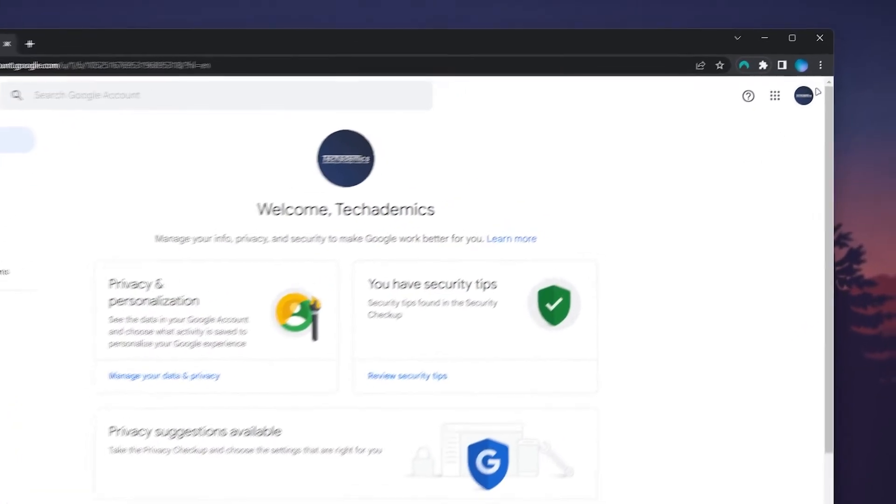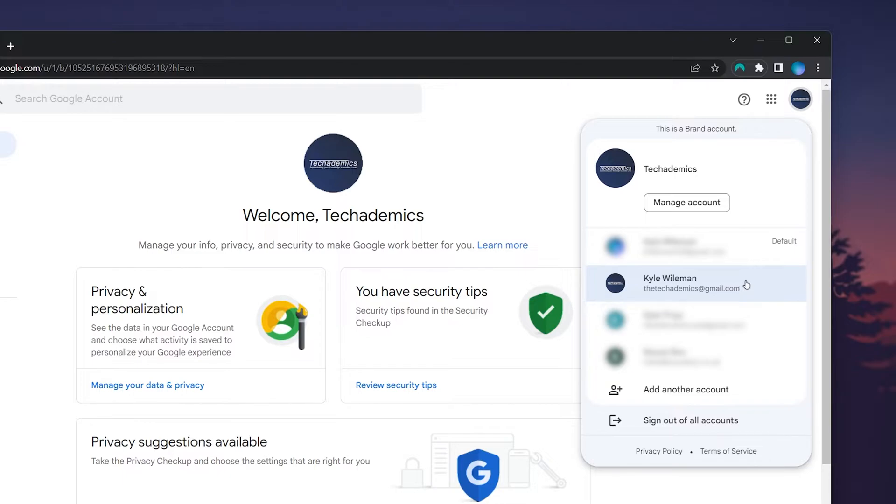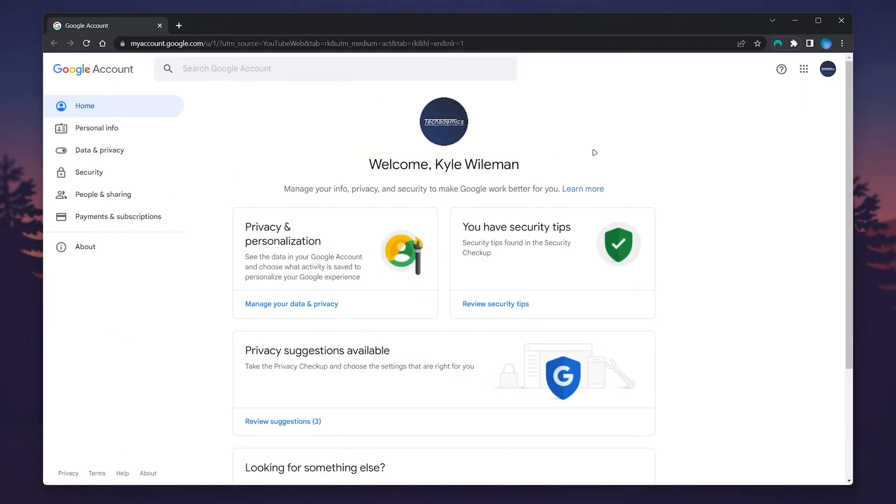To do this, click on your brand account in the top right hand corner, then switch to the email address associated with the YouTube channel. In this case, it's Techademics. To change our Google account password, all we need to do is click on the security tab on the left hand side menu.